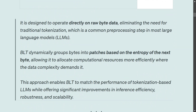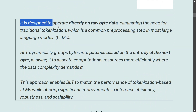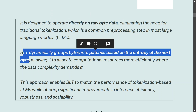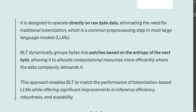The key features of the architecture: it is designed to operate directly on raw byte data, so no tokenization is required. It dynamically groups bytes into patches based on the entropy of the next byte — a very interesting concept that will be discussed in detail later. This approach enables BLT to match the performance of tokenization-based LLMs while offering significant improvement in efficiency, robustness, and scalability.